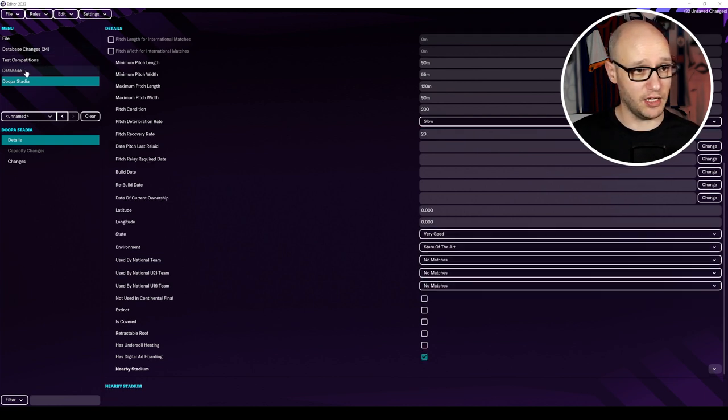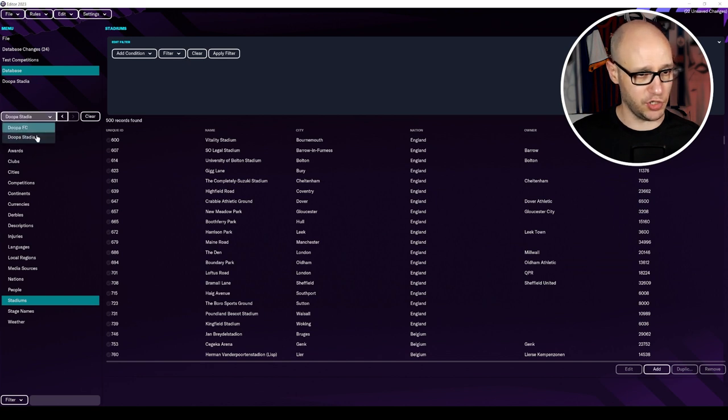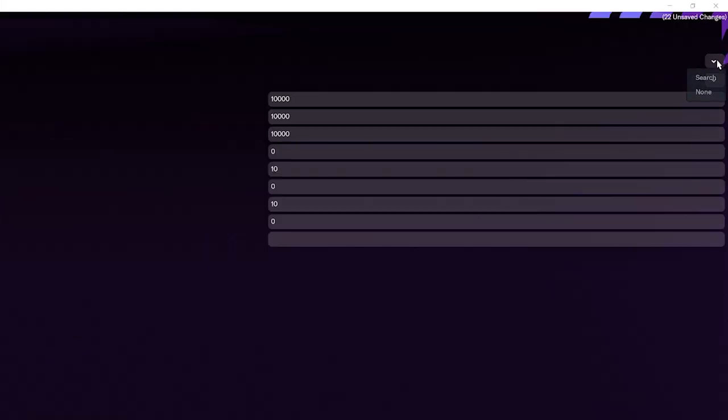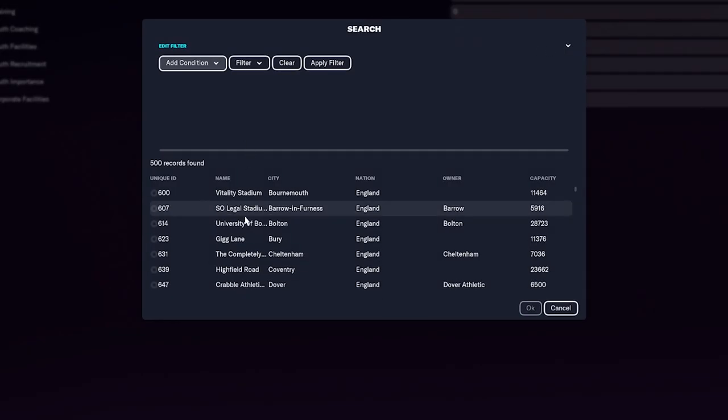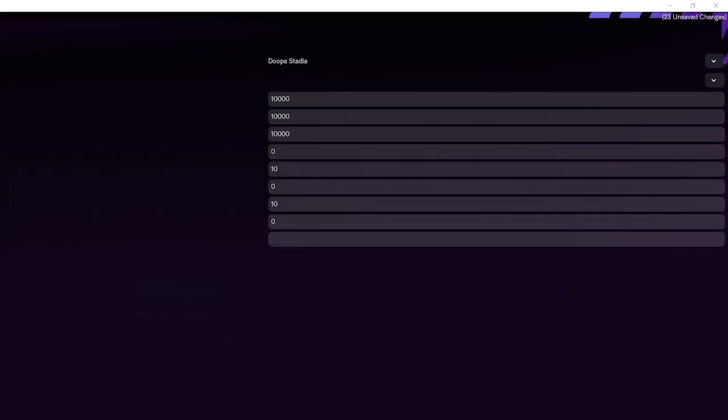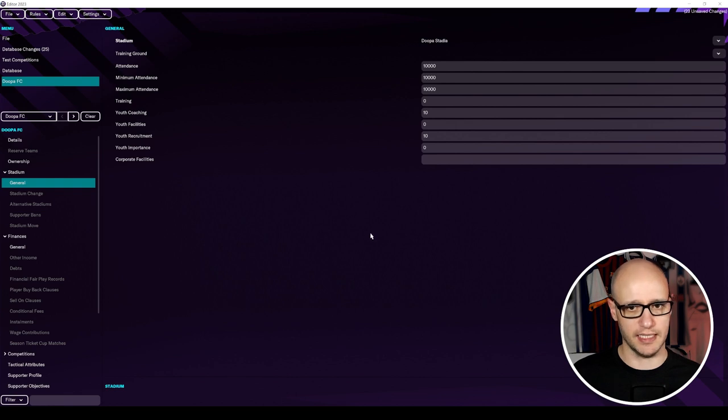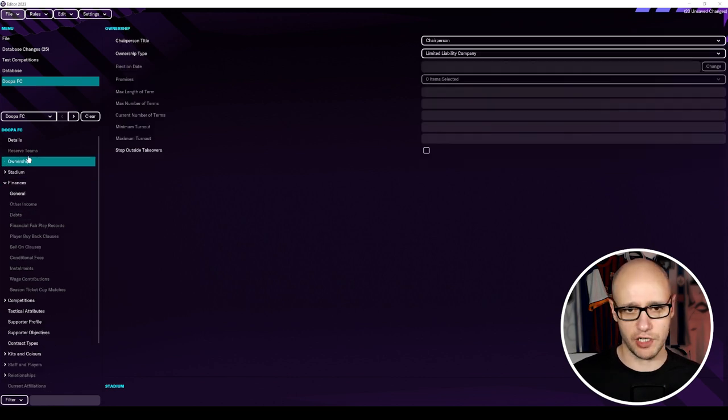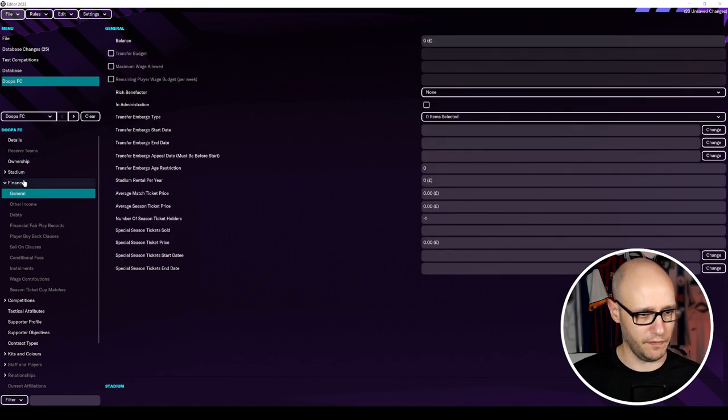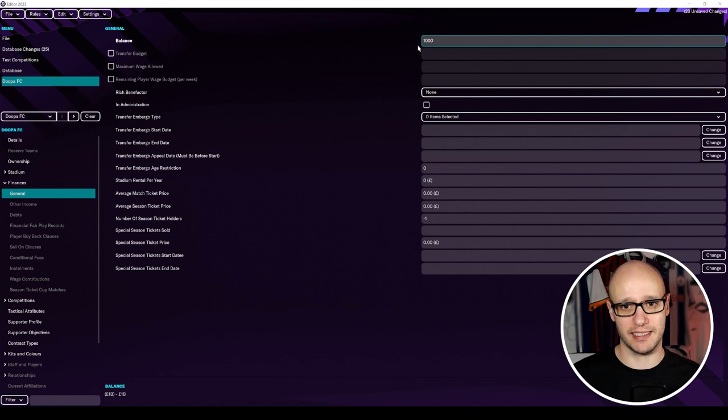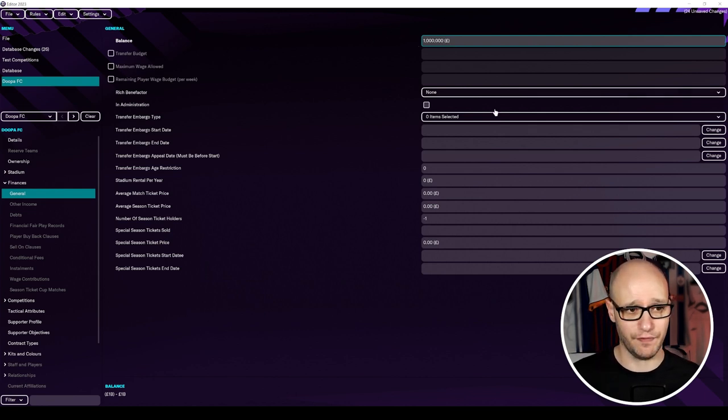That's our stadium done. So if we then go back to database and you can choose where you've been previously, so we'll go back to our club. Then what we need to do is we need to add in that stadium, duper stadia, London, 10,000 capacity. And there we go. We are linked up with that. We don't have a training ground and we keep all that as it is. OK. So let's get past all of this. Ownership. We're good. Yep. Yep. Finances. So we want to give ourselves a little bit of money. Give ourselves 1 million. We're a new club.